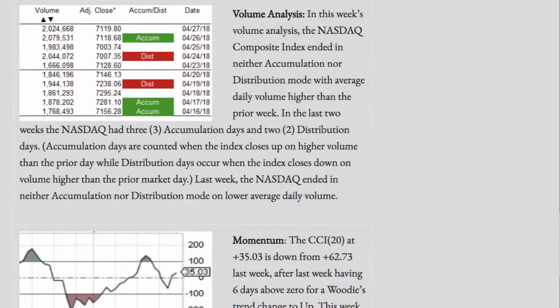Volume Analysis. In this week's volume analysis, the NASDAQ composite index ended in neither accumulation nor distribution mode, with average daily volume higher than the prior week. In the last two weeks, the NASDAQ had three accumulation days and two distribution days. Accumulation days are counted when the index closes up on higher volume than the prior market day, while distribution days occur when the index closes down on volume higher than the prior market day.